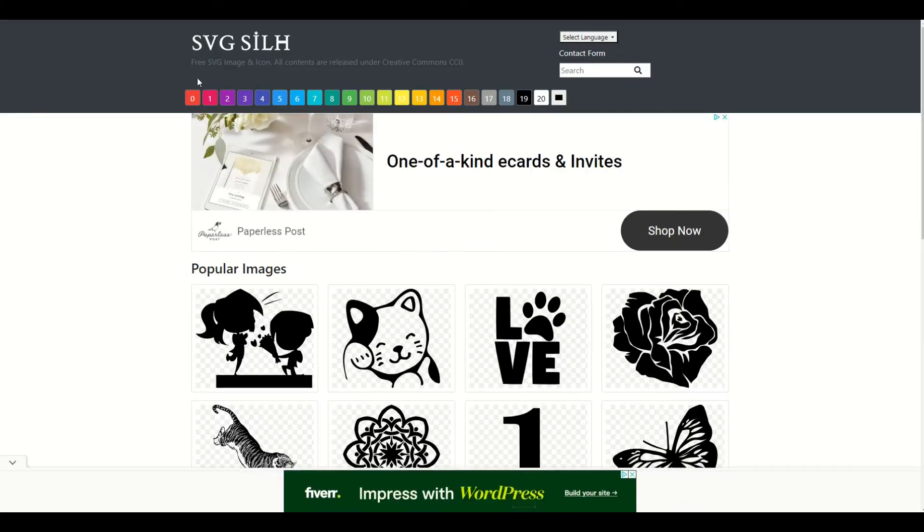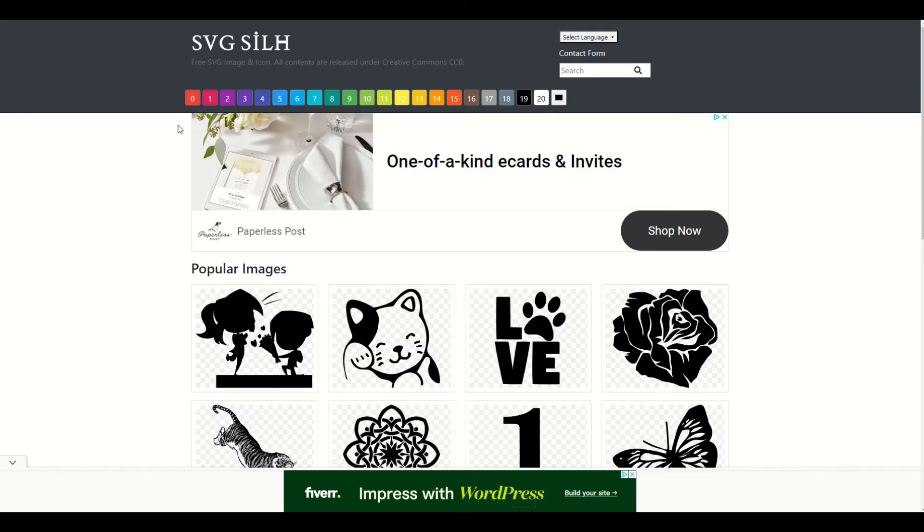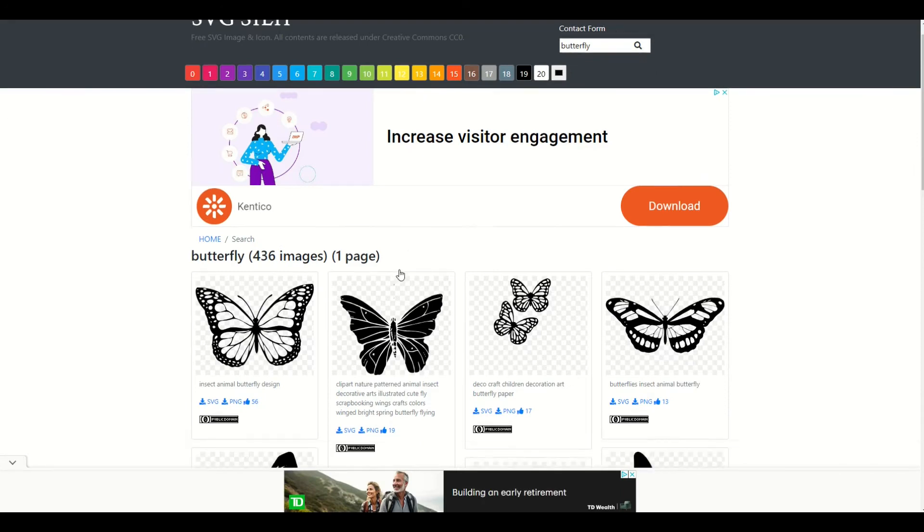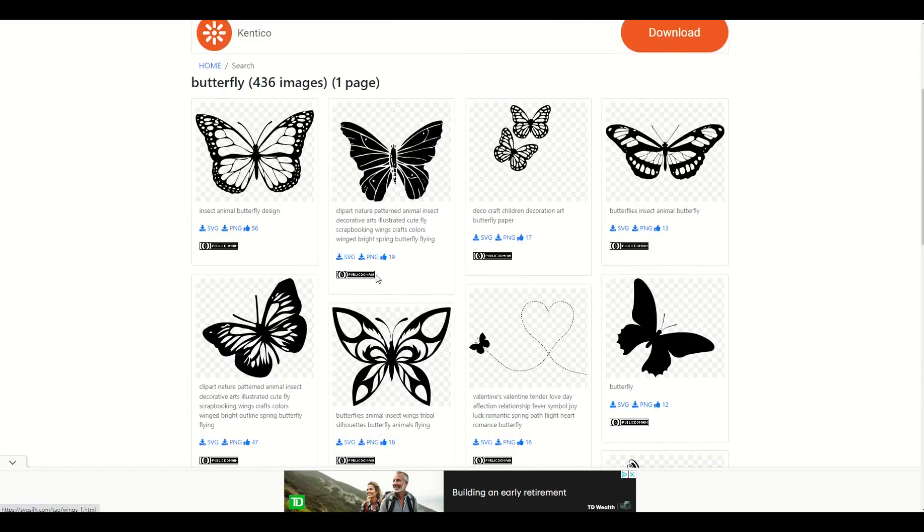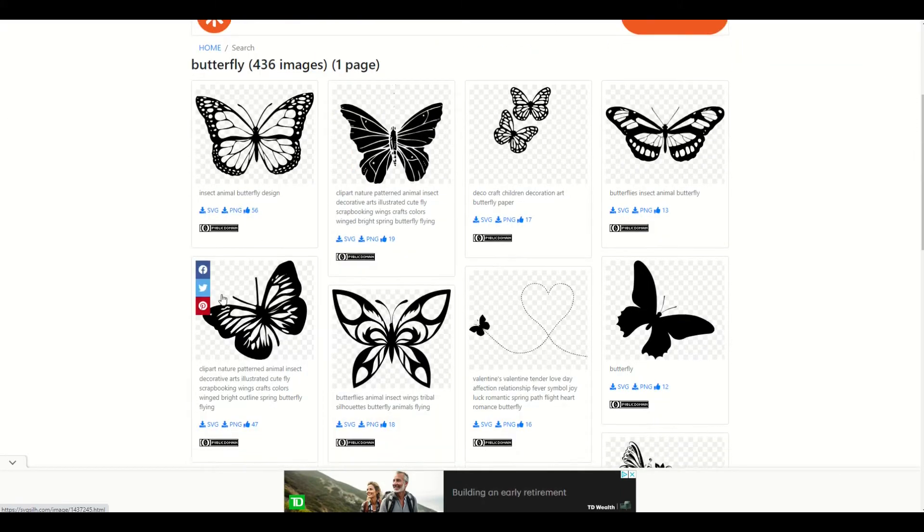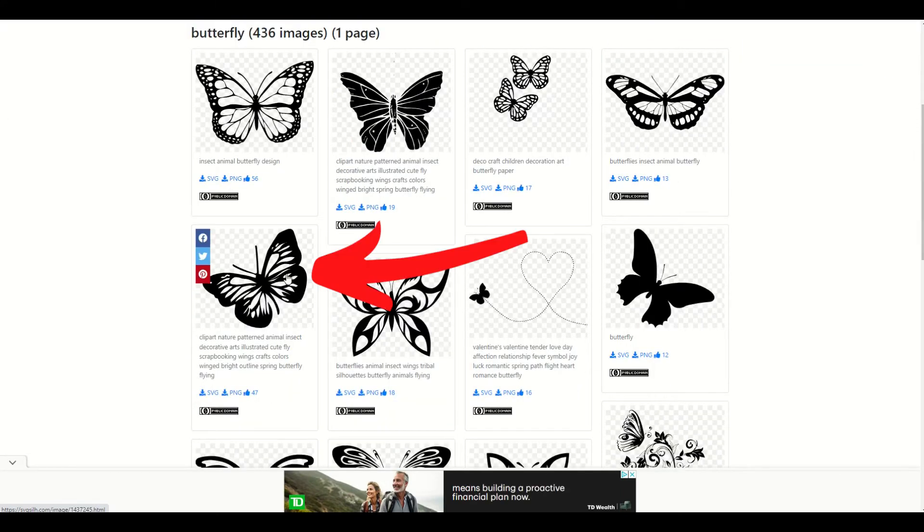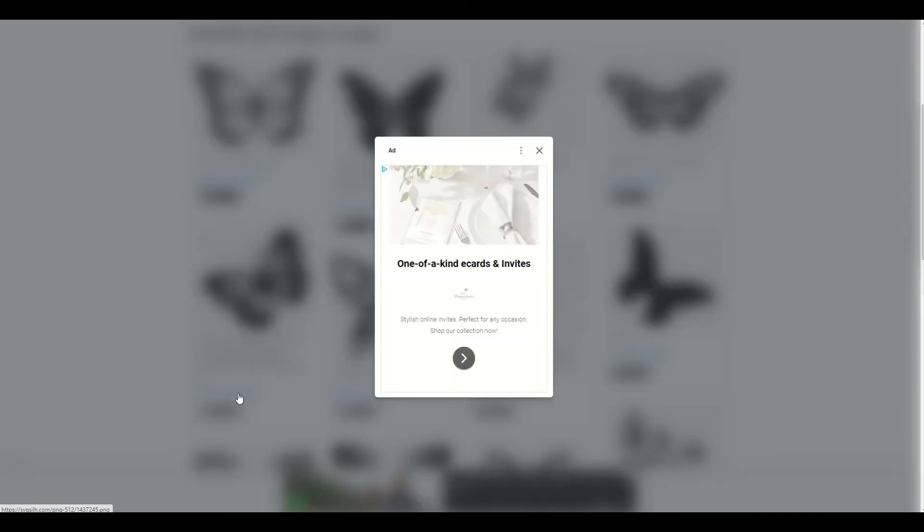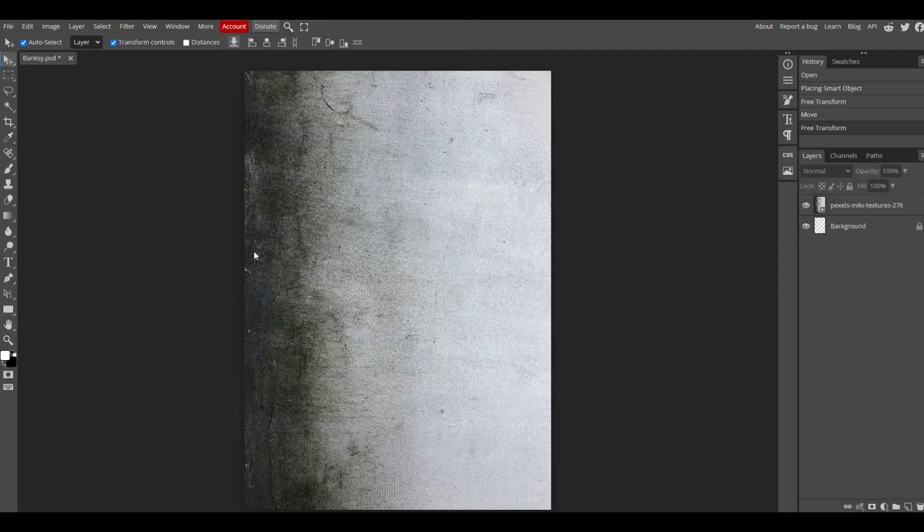Next up, I'm going to a site called SVG Silh. It's a free silhouette public domain website, and I'm going to type into the search term butterfly. I'm going to get back a bunch of butterflies here. I'm going to pick this one right here and download it as a PNG. Everything here is listed as public domain. Simply click on the PNG and you can download it.